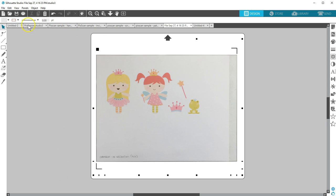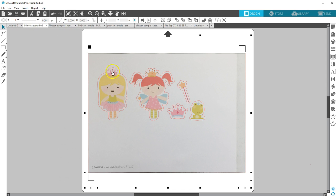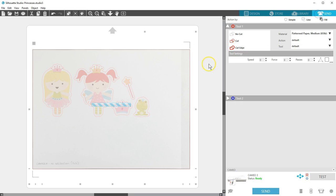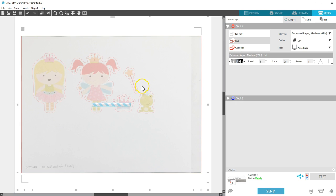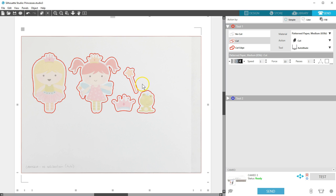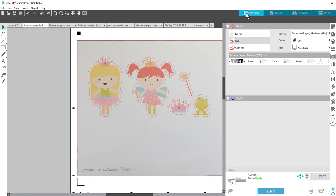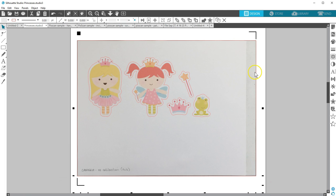I've already traced these figures and created an offset for a small border. Now we can cut as usual once the PixScan mat is loaded into the Silhouette machine. The Silhouette cutter will read the registration marks on the PixScan mat so it knows where to cut.